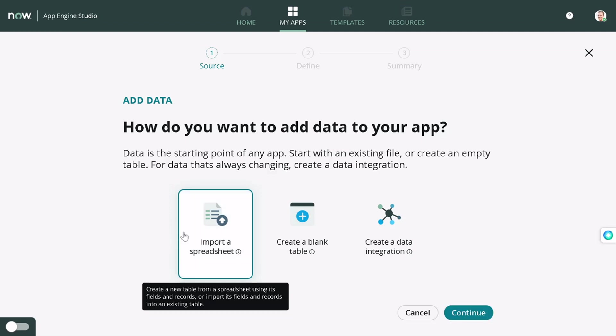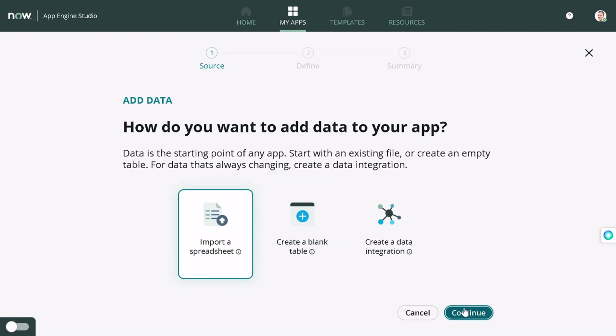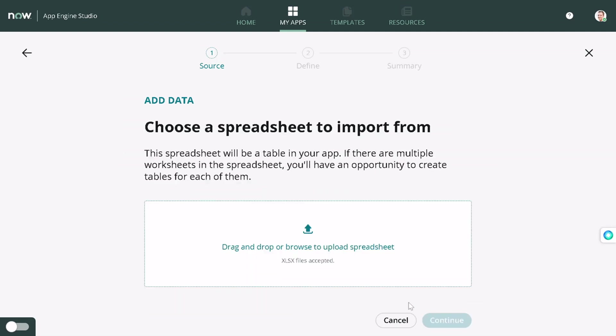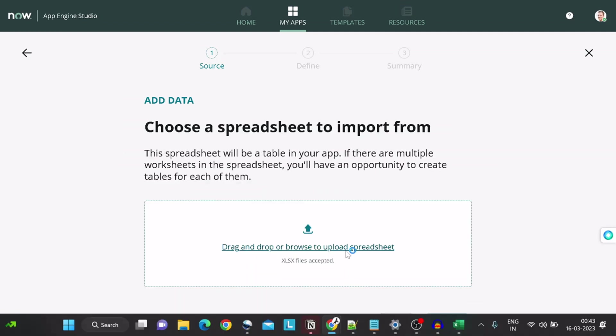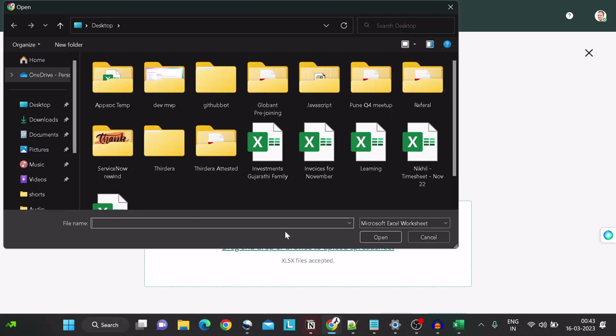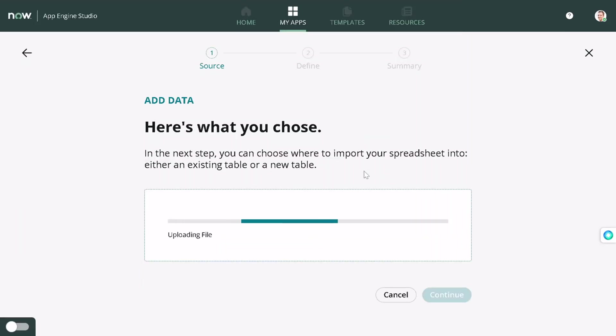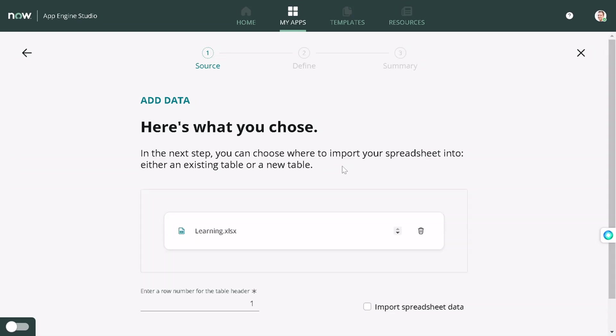I've clicked on import a spreadsheet. I will go on continue, and then it's asking to upload the spreadsheet. Let's select the spreadsheet, Learning Spreadsheet.